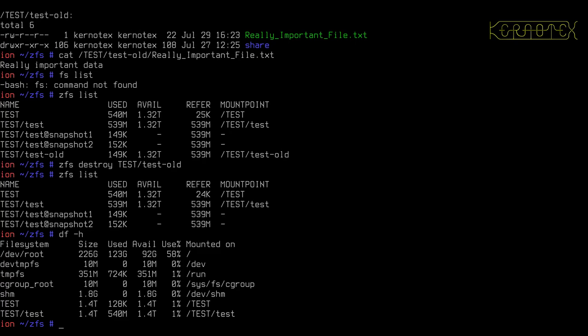So that's a way of using clones to get back to older data without having to roll back and potentially lose new data. And also without having to delete any snapshots to gain access to older snapshots.